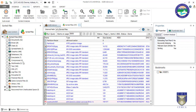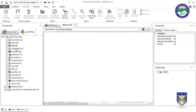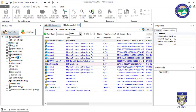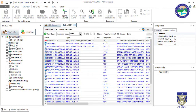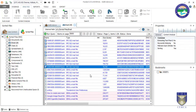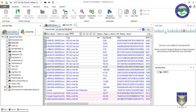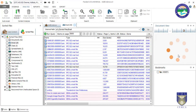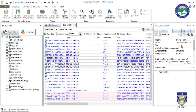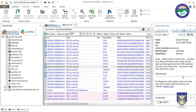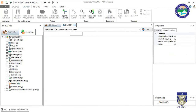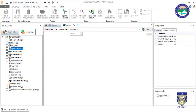The ingestion process is now completed. We can now work on the forensic image according to our case requirements. For example, if we want to work on email files, we have email files listed here. Content is showing and you can work according to your case.